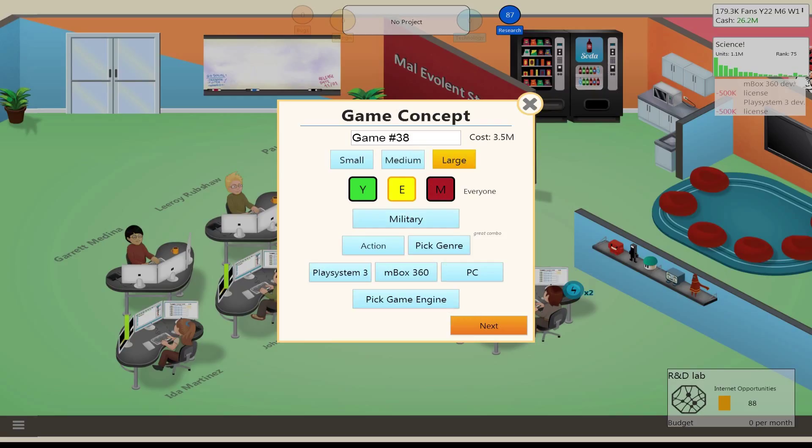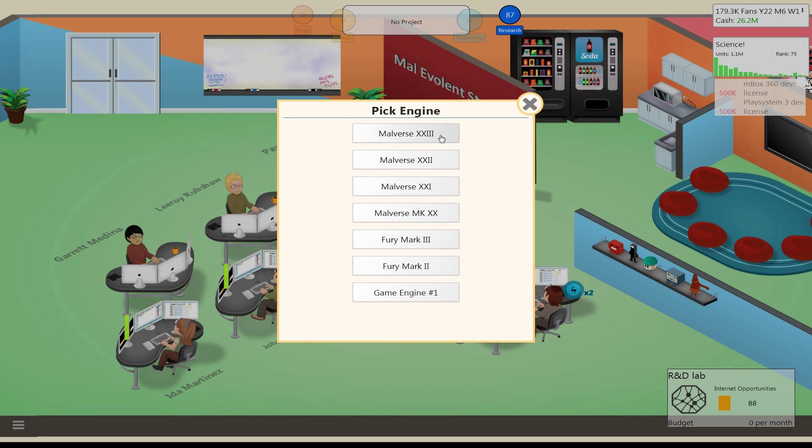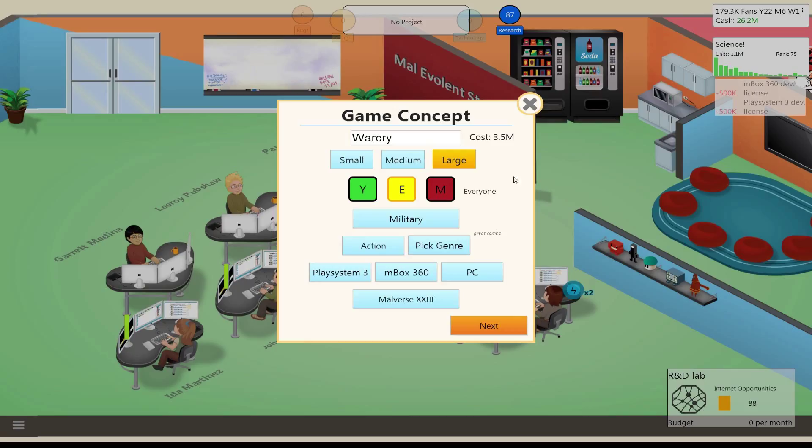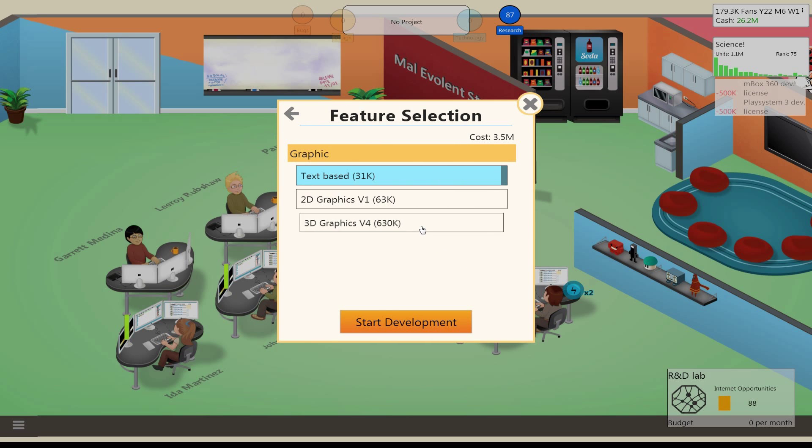Alright. Let's see. Name: Warcry. I like it! Alright, and engine, the Malverse 23. I do have a couple people that are wanting to go on vacay, but you know, hey, tough luck. Next.